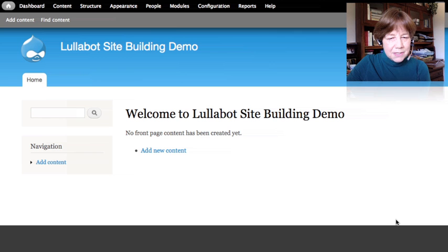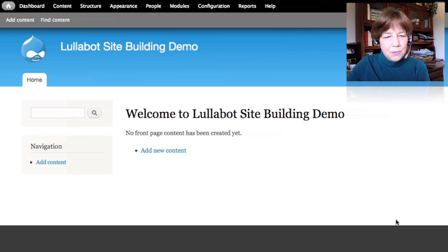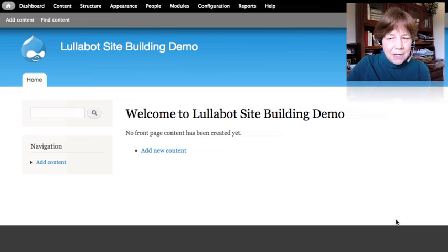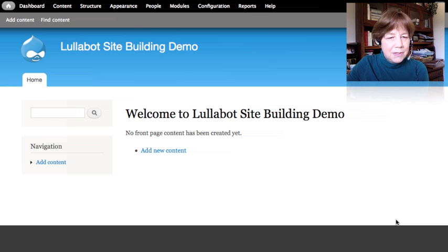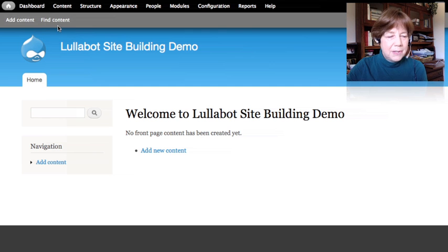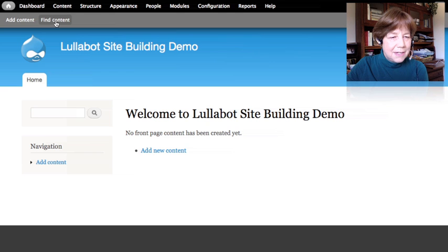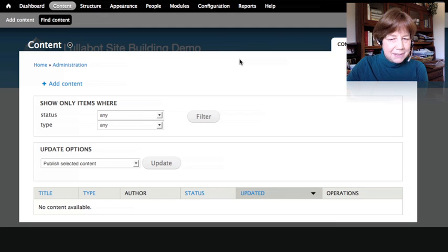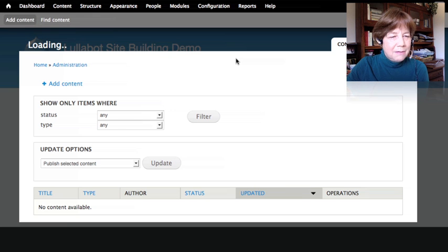We're going to start by looking at an empty Drupal installation. This is a brand new Drupal 7 installation — I've installed it but I haven't done anything else to it. Up here in the upper left corner I've got options that say 'add content' and 'find content.' I haven't created anything yet, so find content returns nothing.